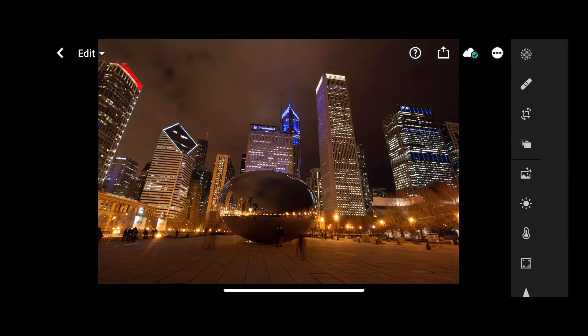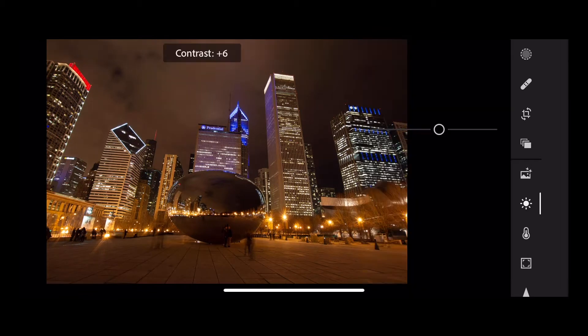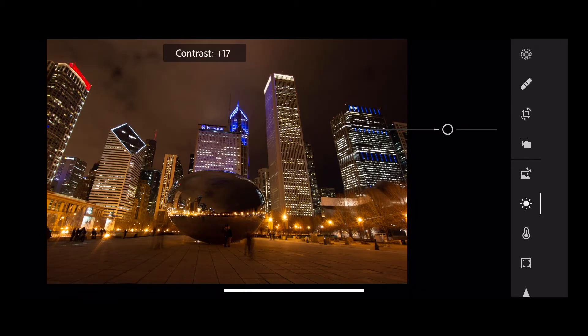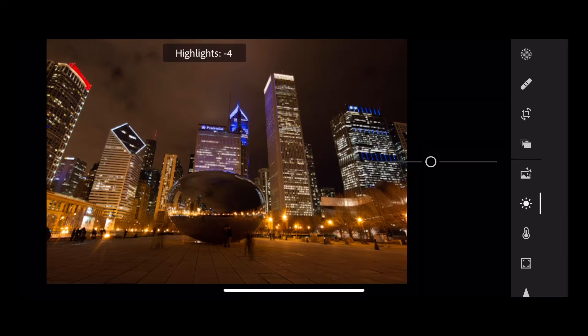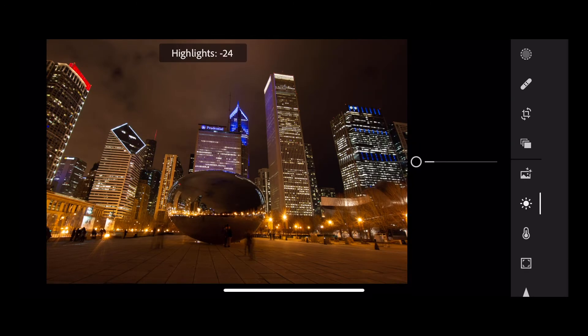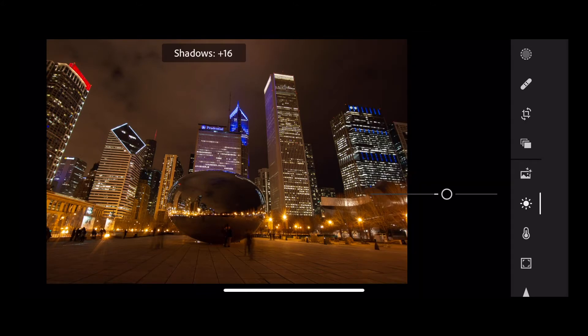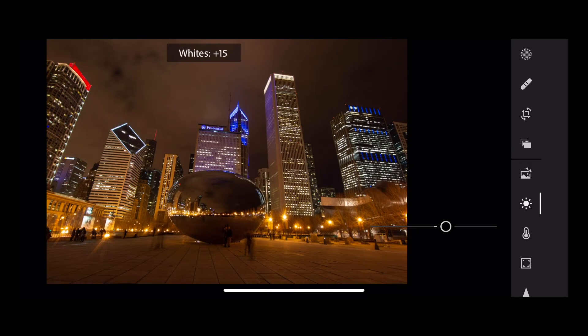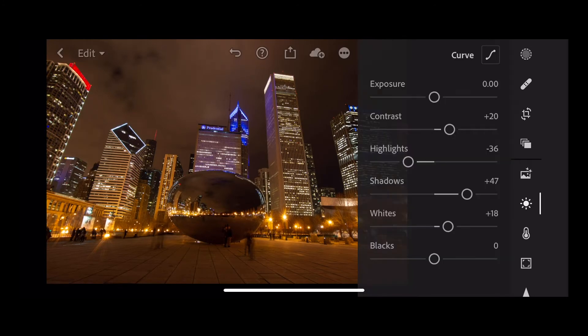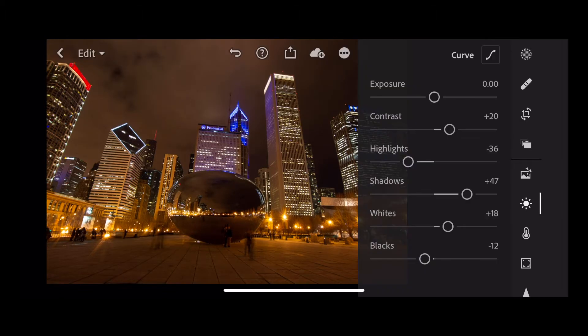So starting with this image we're going to go into the light panel. First of all, let's add some contrast to our image, so plus 20. Take our highlights down to minus 36, up our shadows to plus 47, and we're going to increase our whites to plus 18 and reduce our blacks a little bit to minus 12.